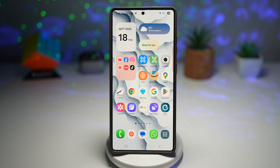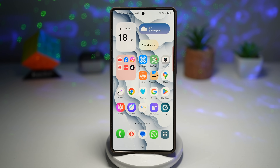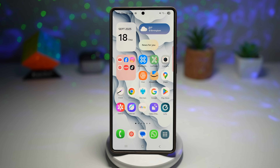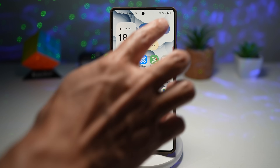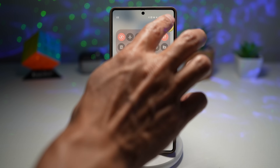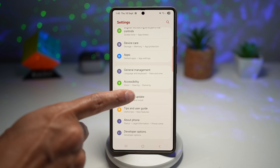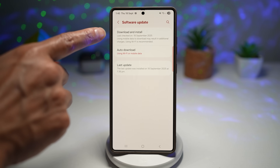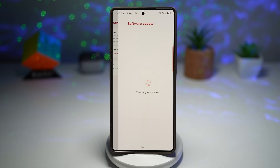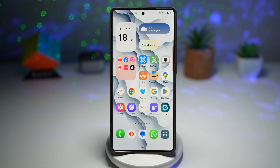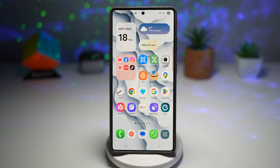Before we get started, make sure your phone has been updated to One UI 8.0. If you're still on One UI 7 or earlier, you won't see these features yet. You can check by going into Settings, Software Update, and tapping on Download and Install.